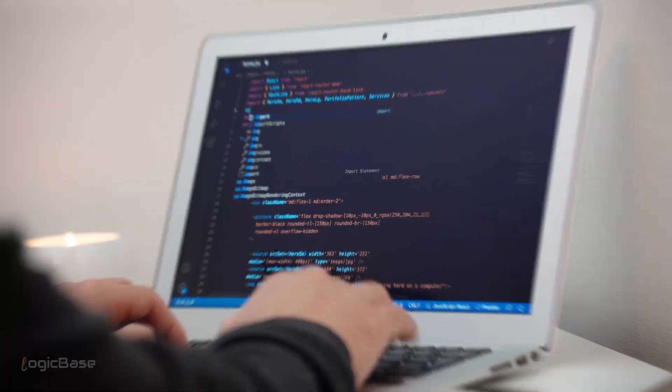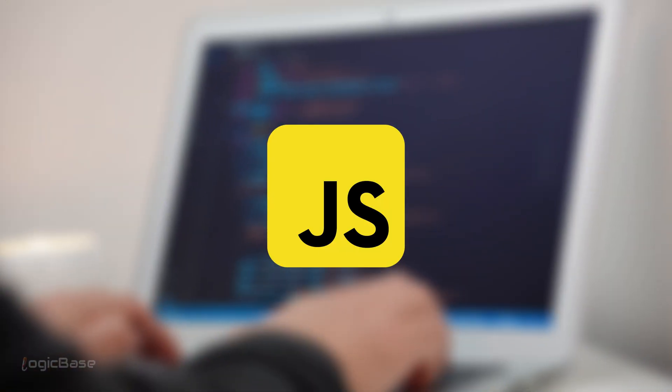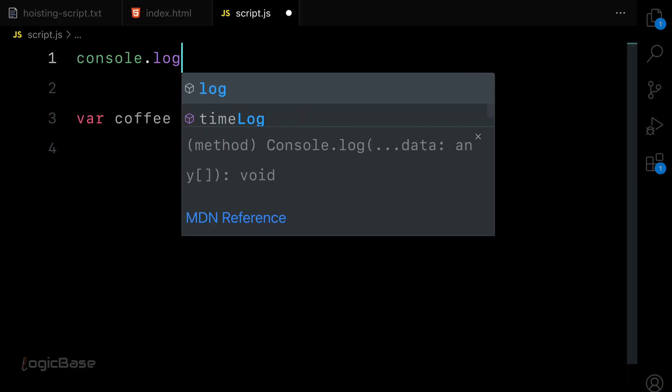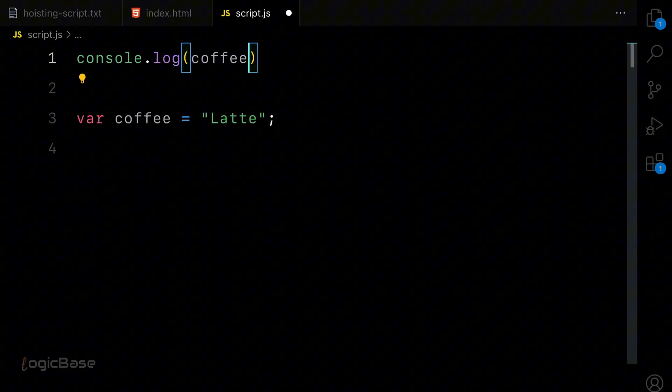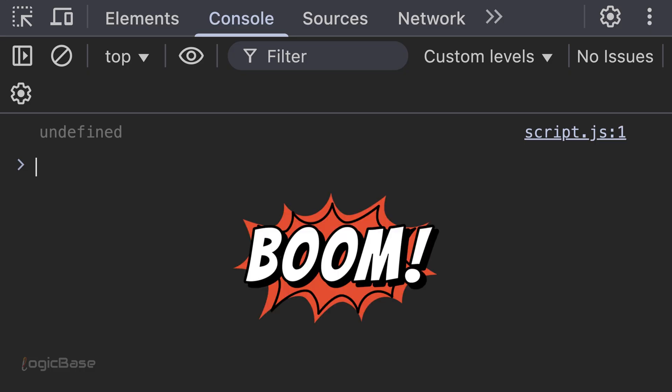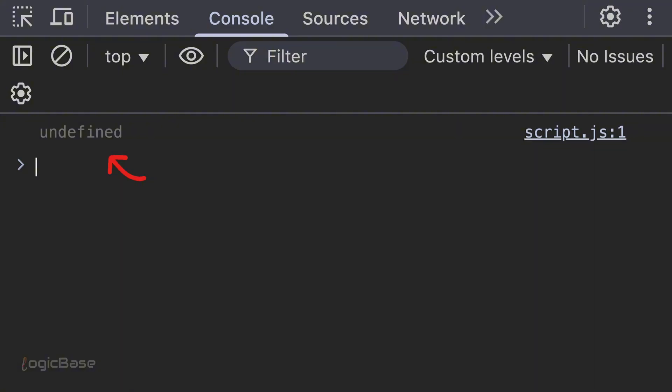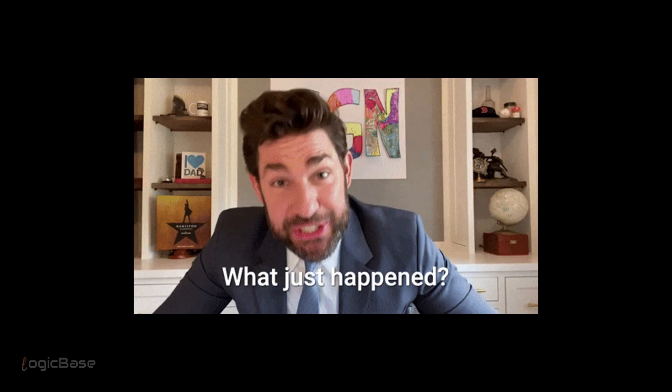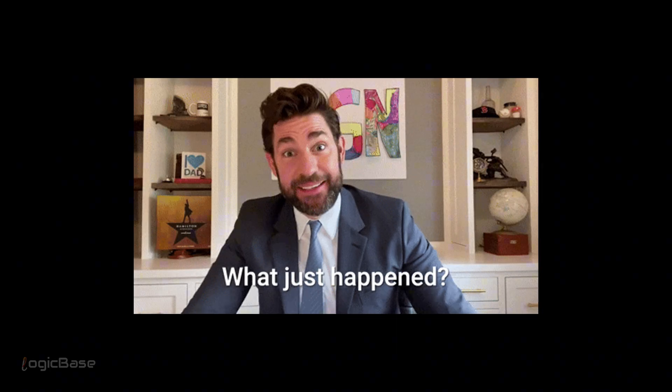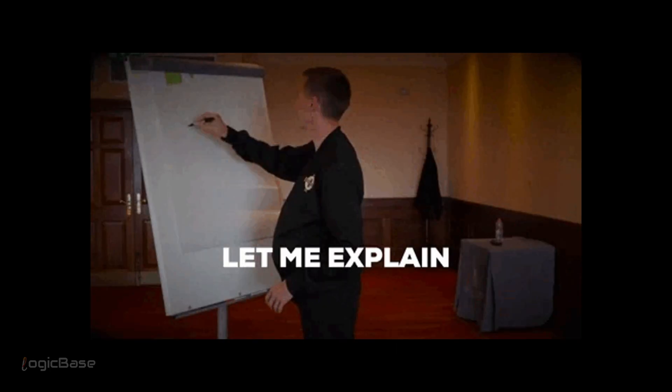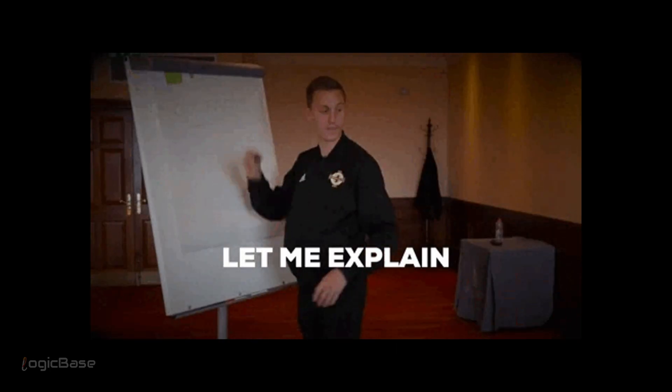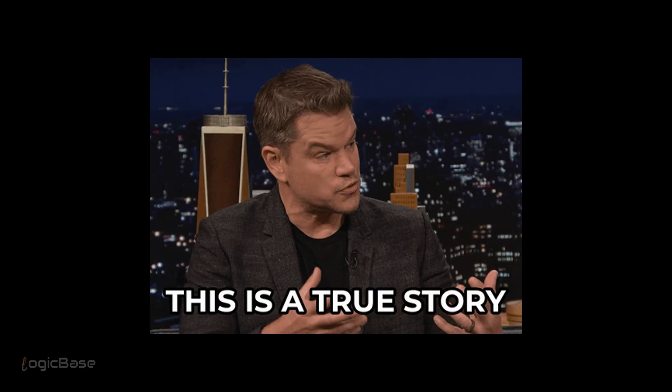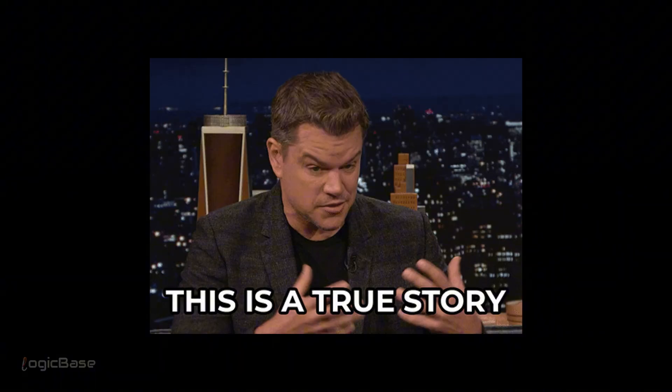You write JavaScript, log a variable, and boom—undefined or even a scary reference error. What just happened? Let's finally understand what's going on once and for all with a real story.